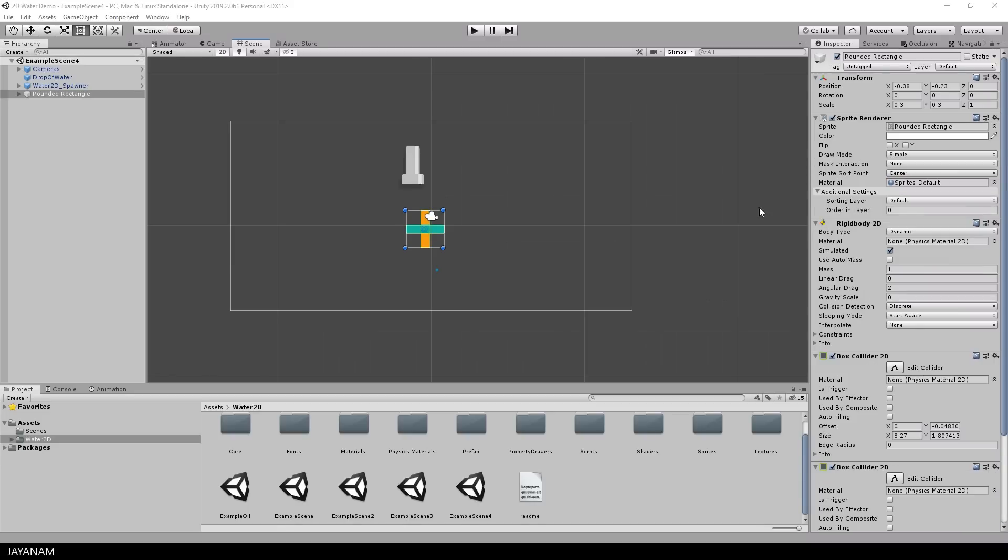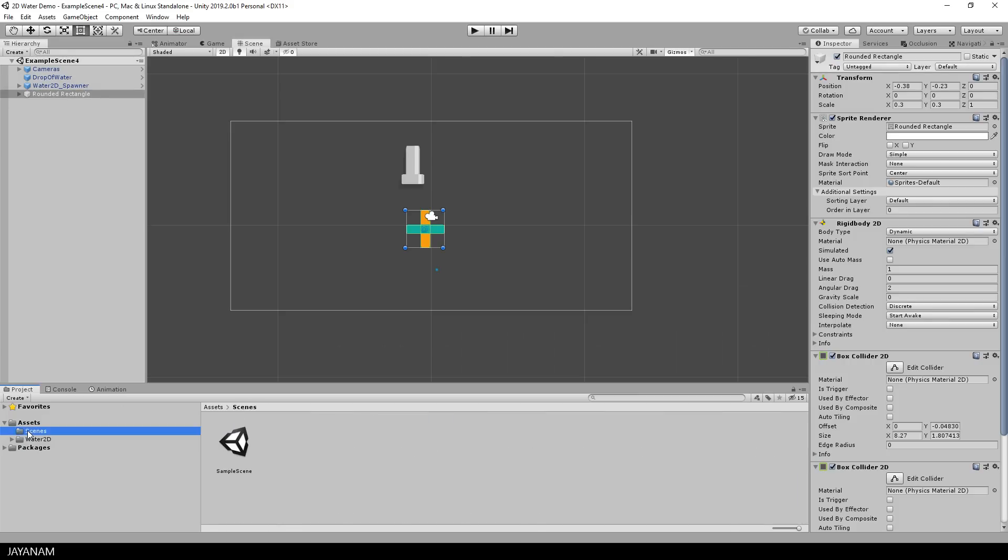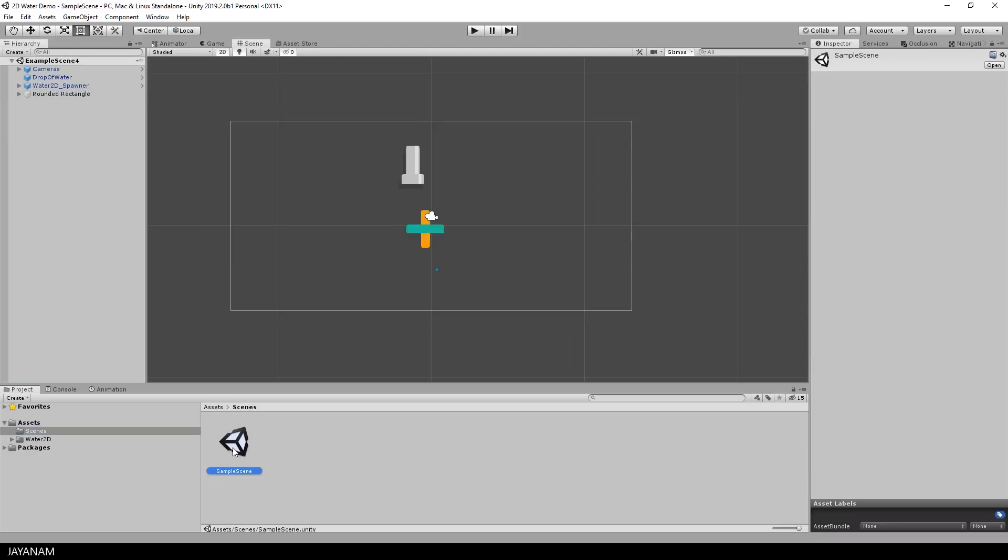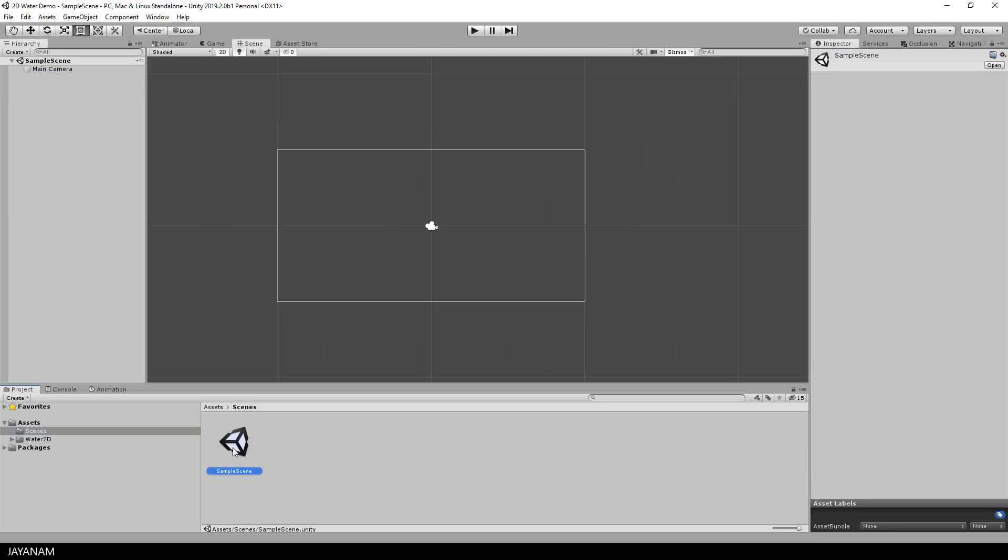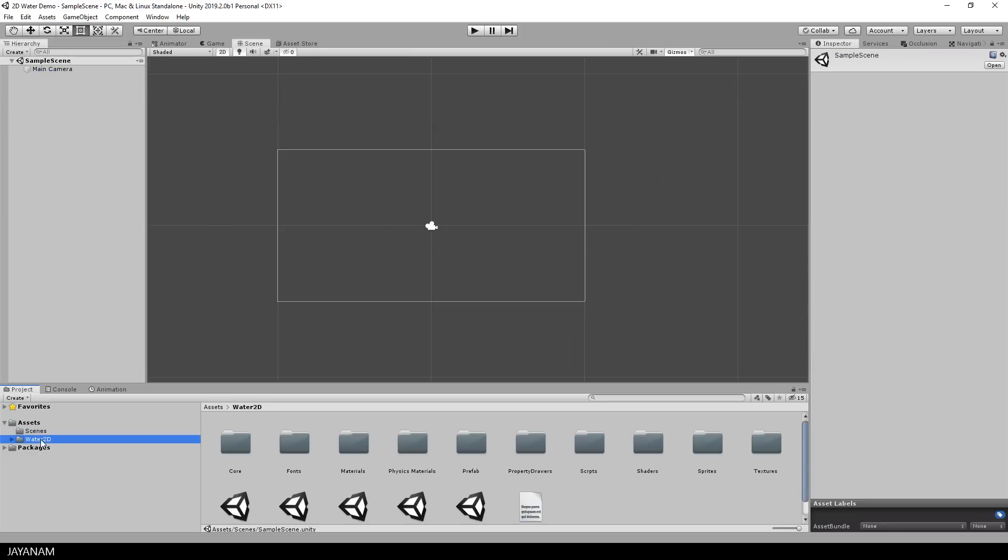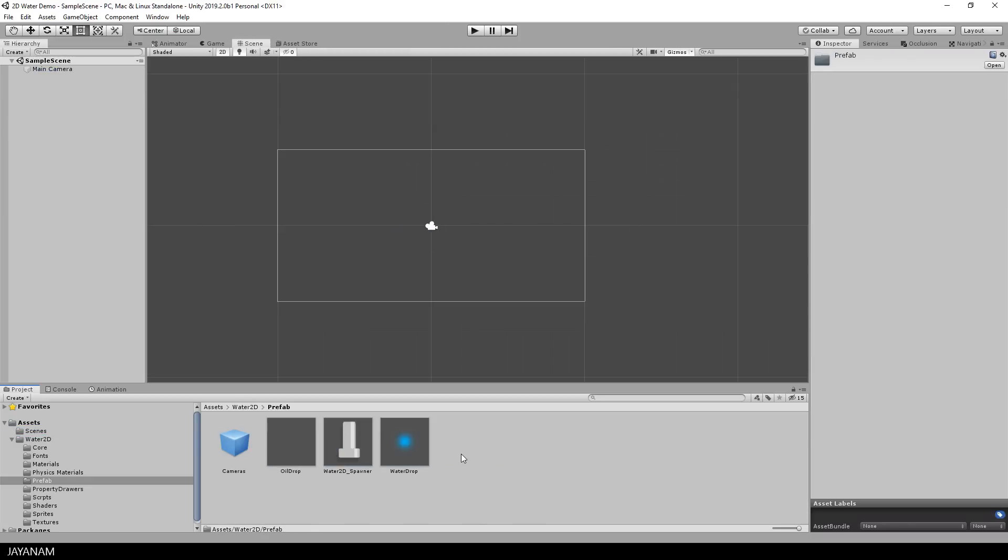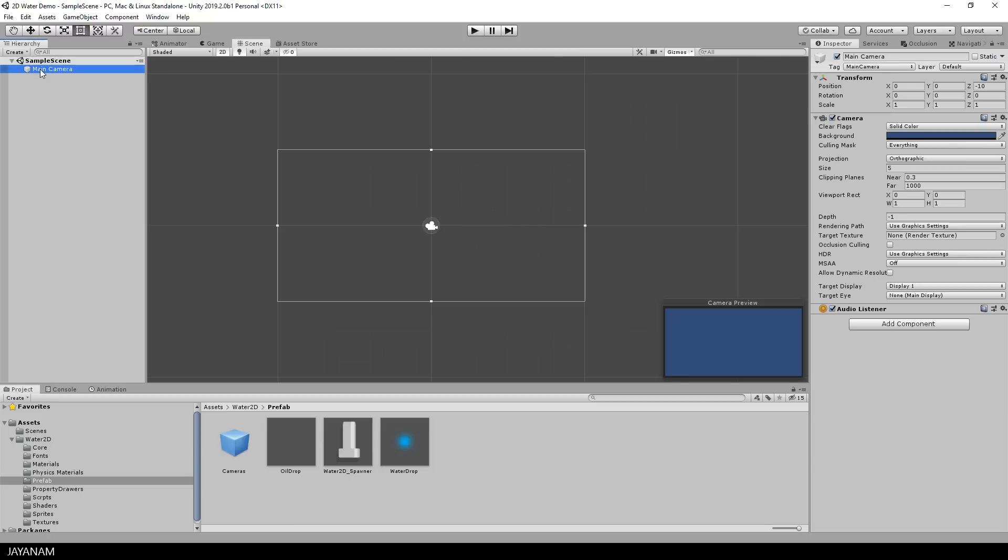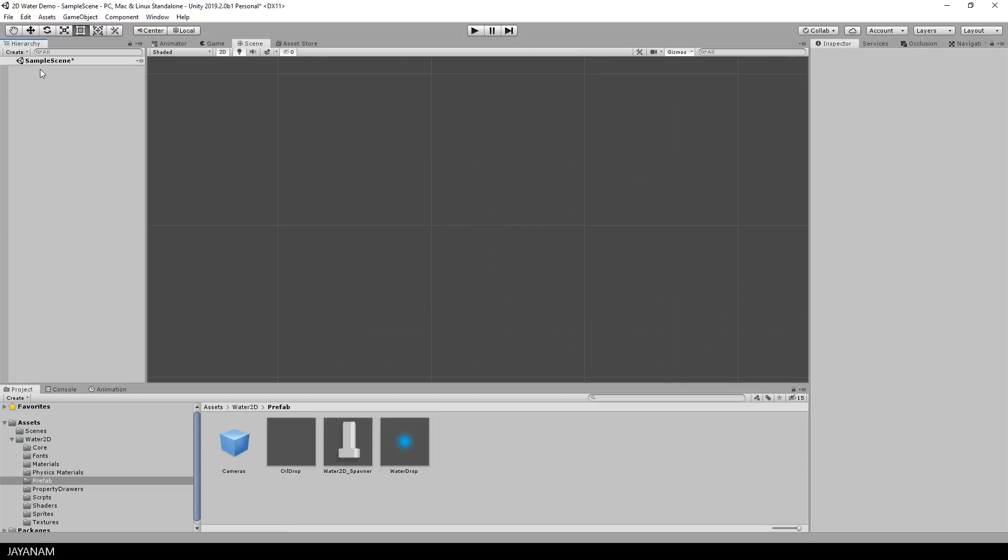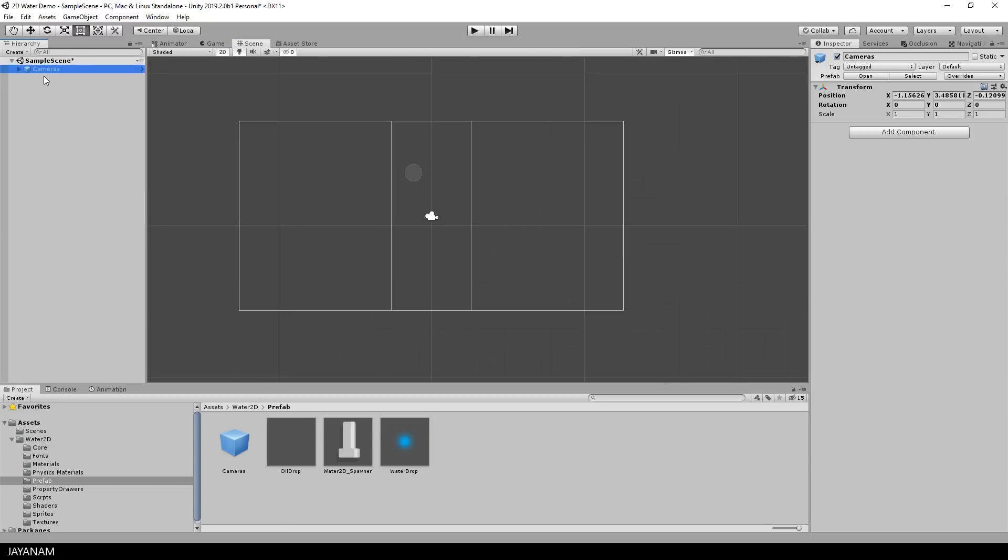But what I want to show you in the next step is to set up the scene from scratch. This is also very simple using prefabs. I switch to my empty 2D scene and remove the default main camera. From the prefab folder I drag in the cameras prefab, after that the water 2D spawner.